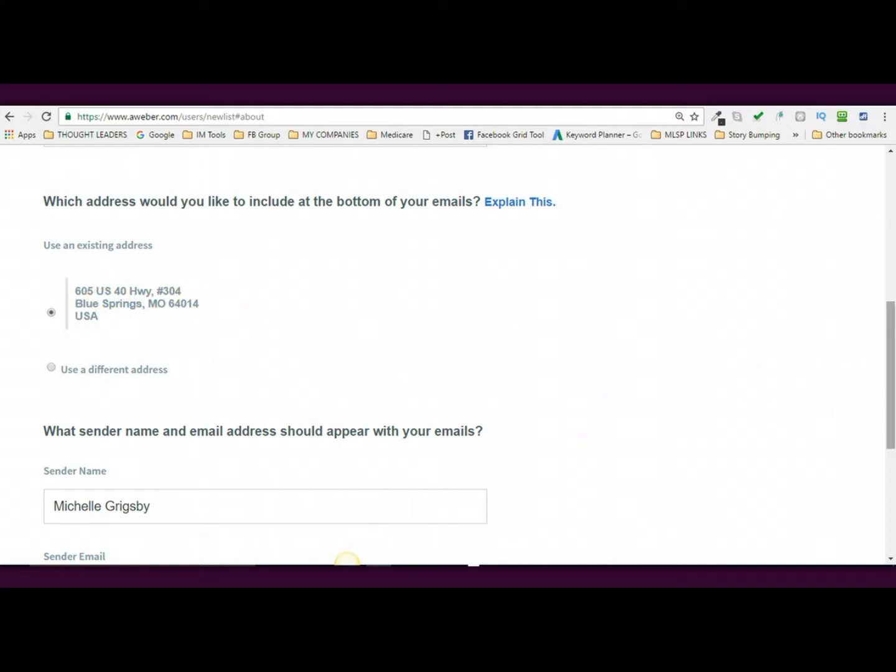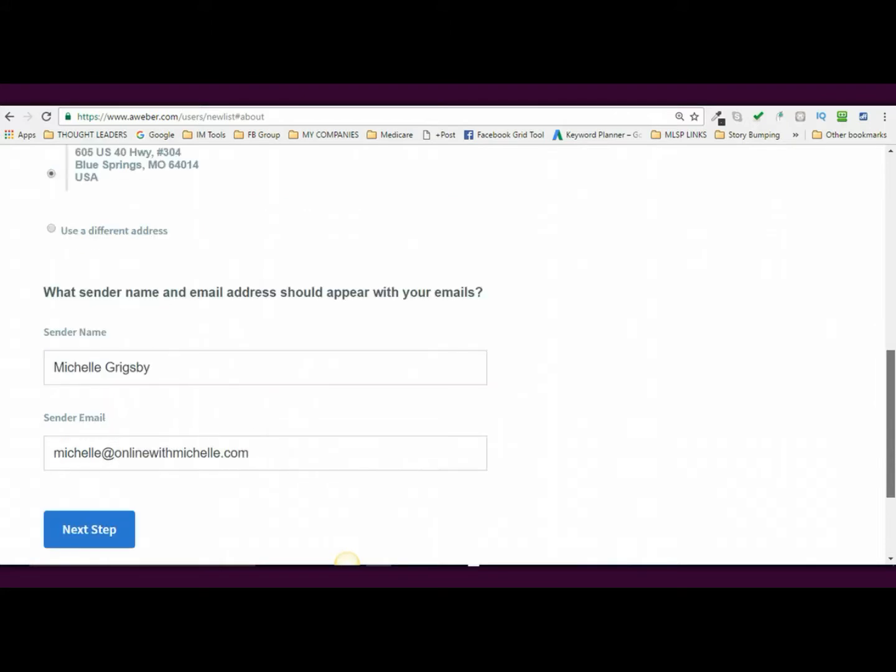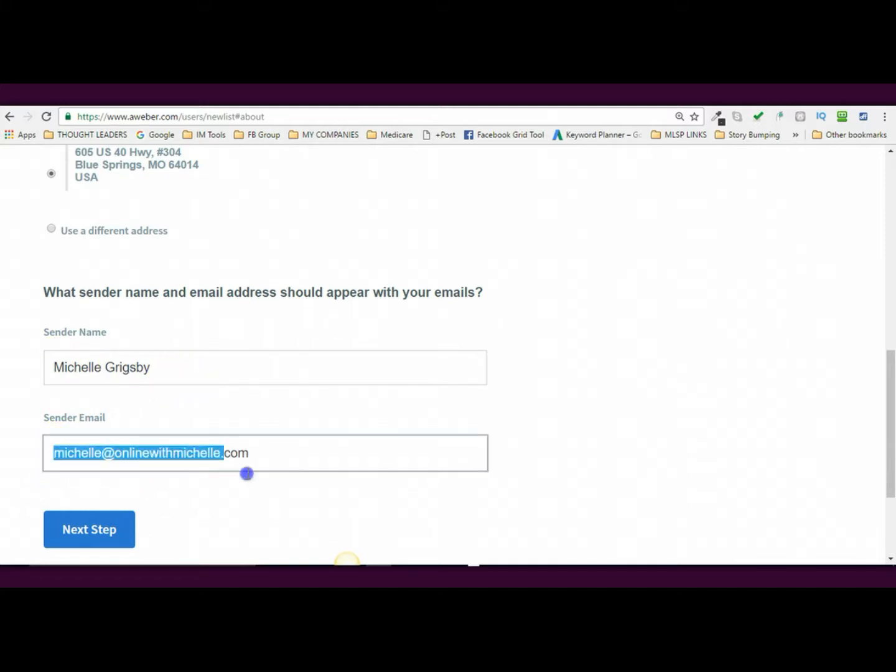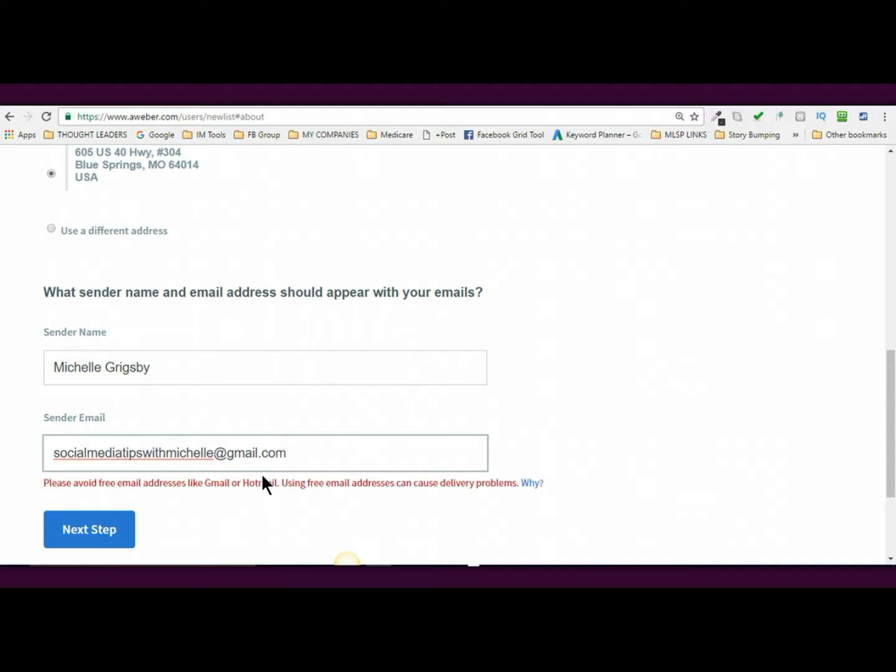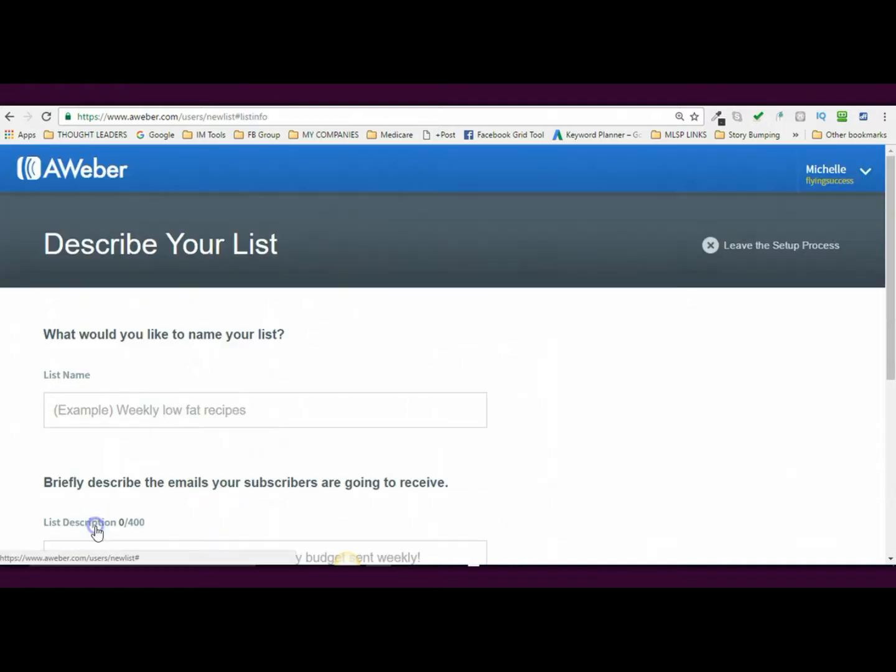And then the sender name, what sender name and email address should appear with your emails. I have my first and last name. I'm actually going to use my social media tips with Michelle at gmail.com. Now, you're going to be told that you can't use Gmail or Hotmail, but I've not had issues with this going into people spam folders, but if it does turn out to be an issue, you can always change it to another email address that doesn't include a Gmail or a Hotmail, okay? But I'm going to leave it as it is and then I'm going to hit next step.